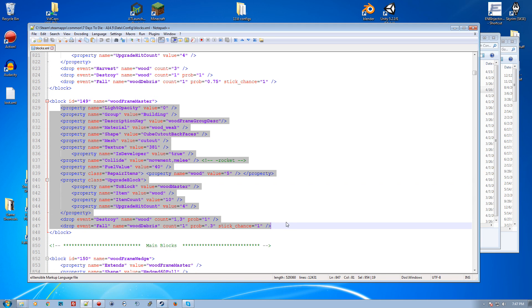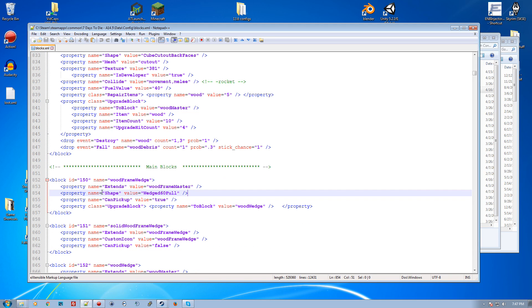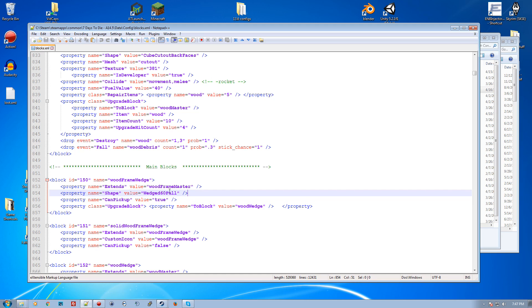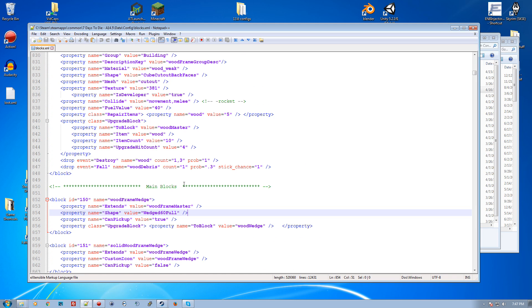This wedge 60 full is the 60 degree slope, a two-parter that doesn't quite go to a tip. The wedge ramp is the full 45 degree slope that actually finishes in one block. So the shape controls the way it looks - this is the collision body and where the textures get wrapped.